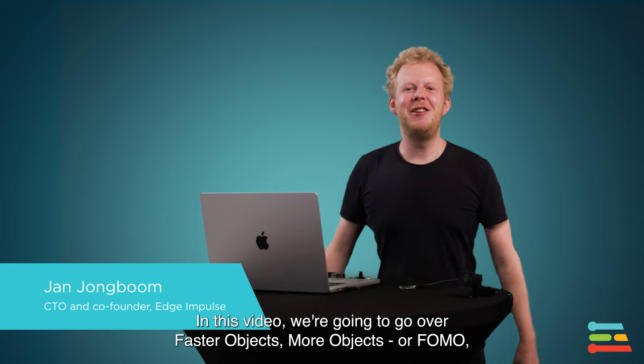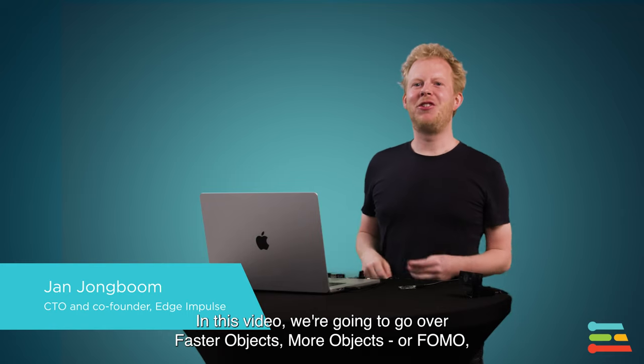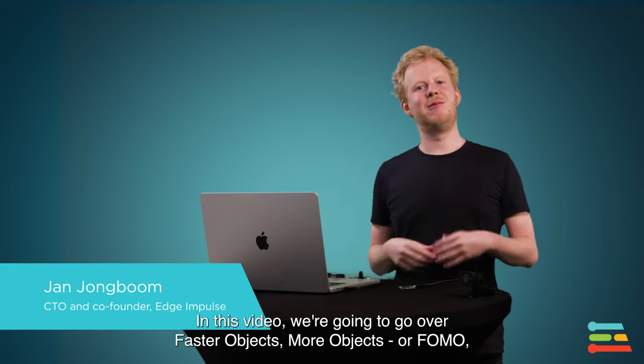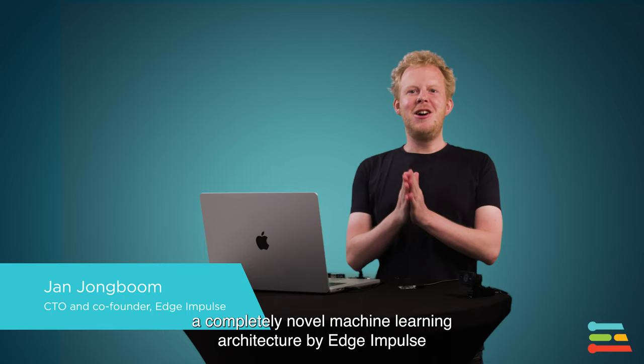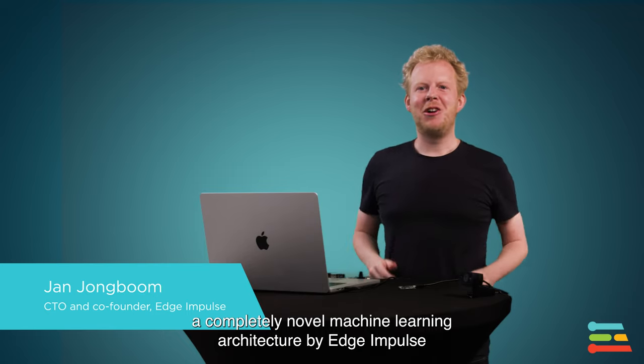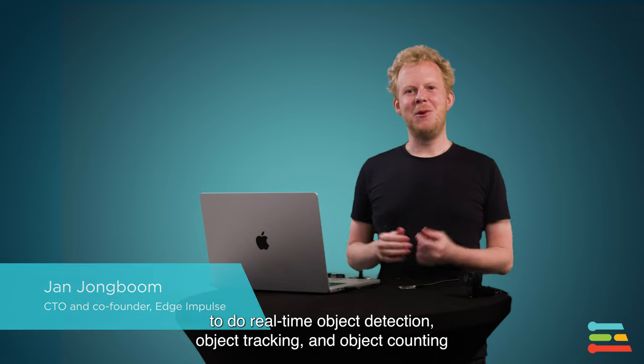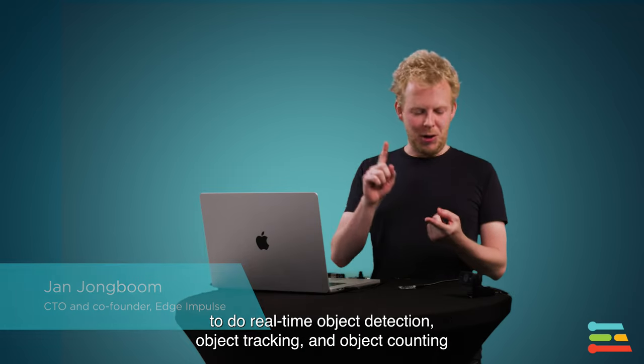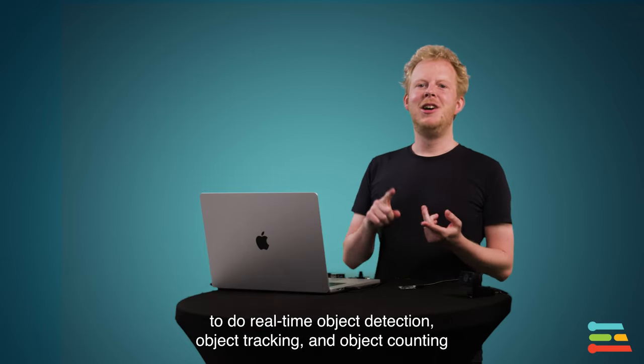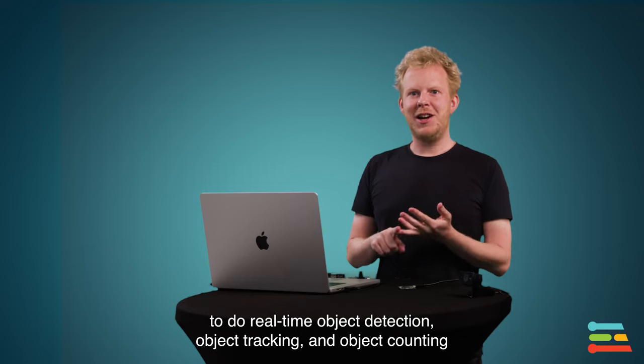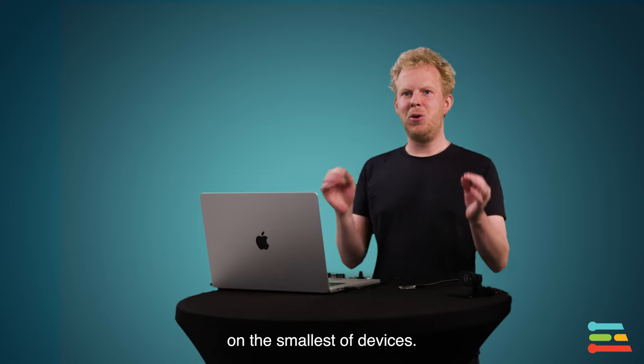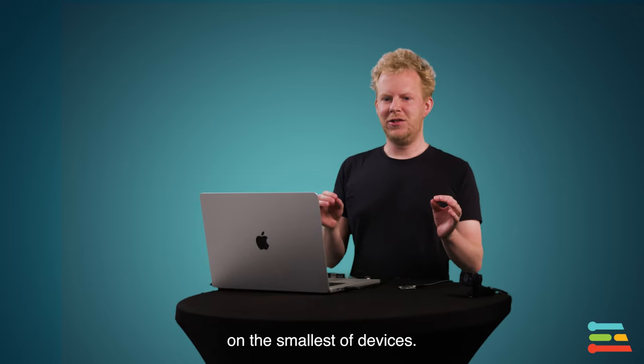Hi, I'm Jan, and in this video we're going to go over Faster Objects, More Objects, or FOMO, a completely novel machine learning architecture by Edge Impulse to do real-time object detection, object tracking, and object counting on the smallest of devices.